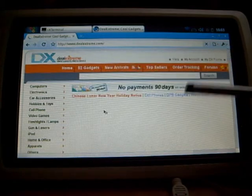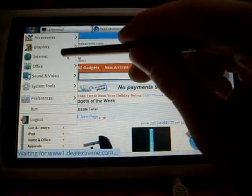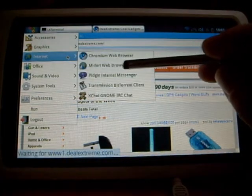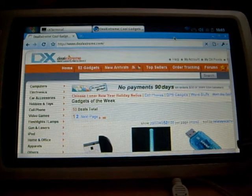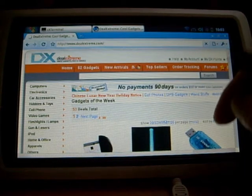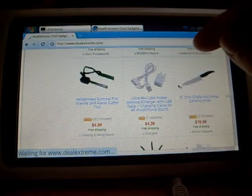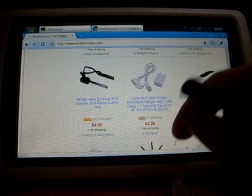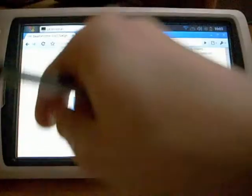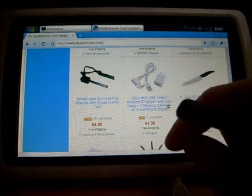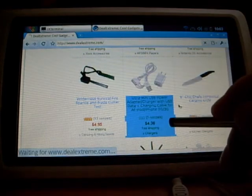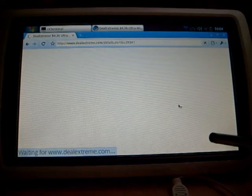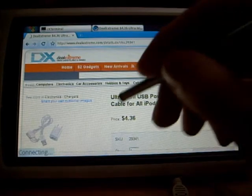The default browser for SmartQ V7 was Midori. Let's see if it works. It's kind of slow, still loading. This function when you click and drag will scroll down.